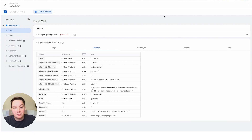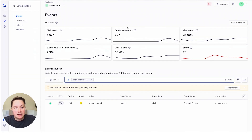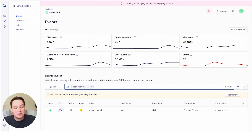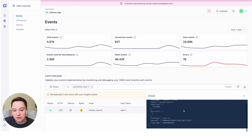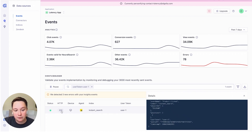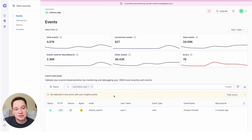Now we'll head over to the Algolia dashboard. Here we can see we're in the events debugger. I've filtered the events list to our user token so that we aren't bombarded with other events coming through on this index. You can see that one click event has been sent with all of the relevant information that we just sent with Google Tag Manager. We have an HTTP status of 200, which means it was a valid event accepted by the Insights API.